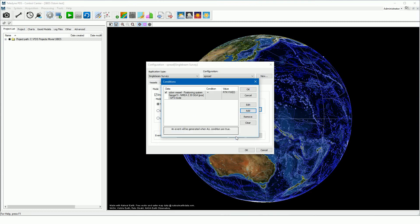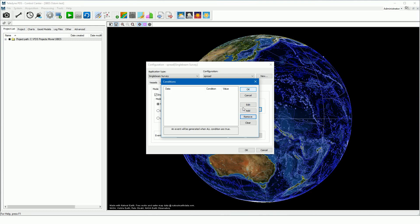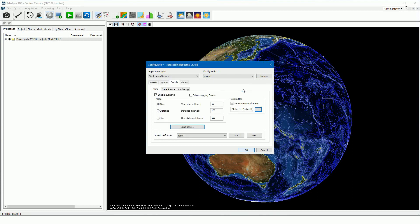In this example, only an event is generated if the GPS mode is RTK fixed. To remove a condition, select the condition and press the remove button. The generation of automatic events or a push button event is set.